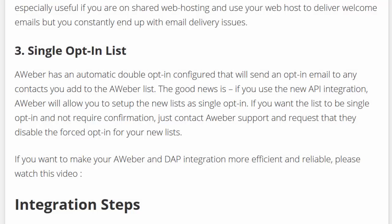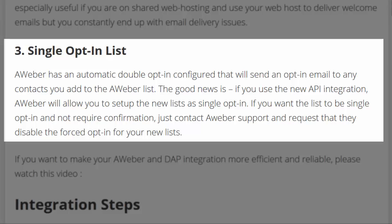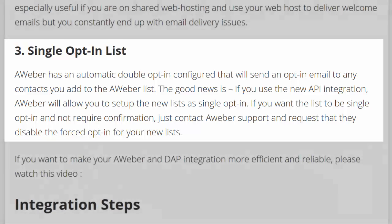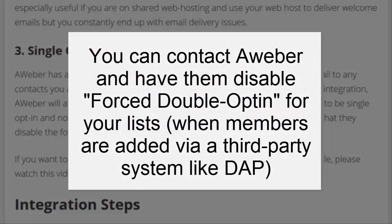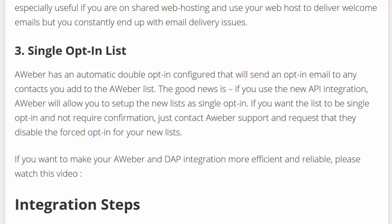Currently with the email-based subscription, Aweber forces the list to be double opted-in. But the good news is, with this new API integration, you can contact Aweber support and have them disable the forced opt-in for your new list. This way, when users are added to Aweber, they are automatically subscribed and don't have to go through the confirmation process to be added to the list.